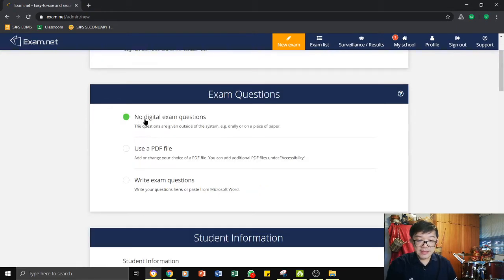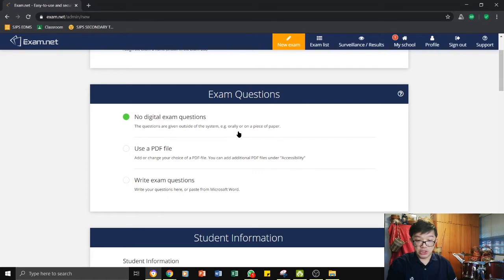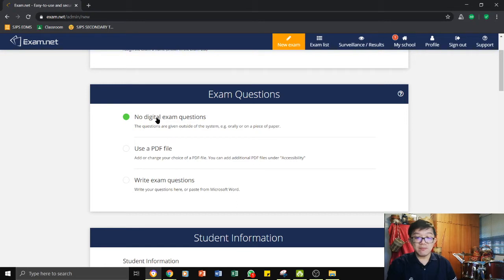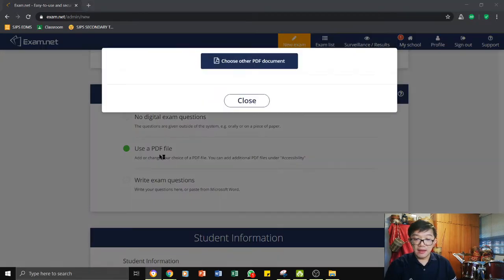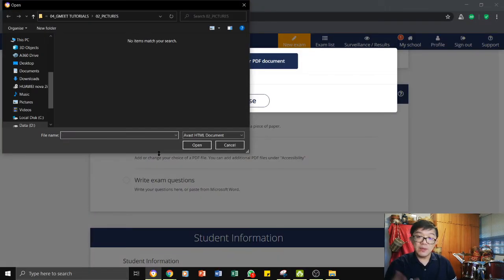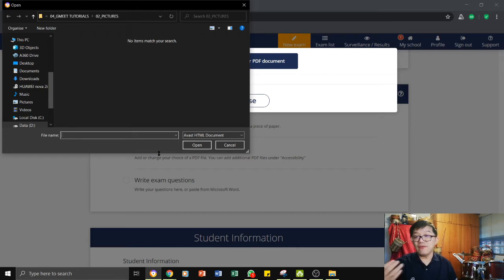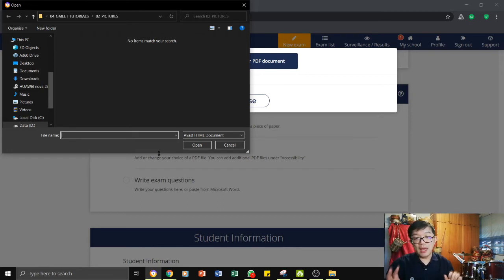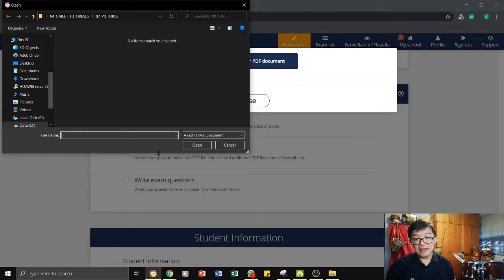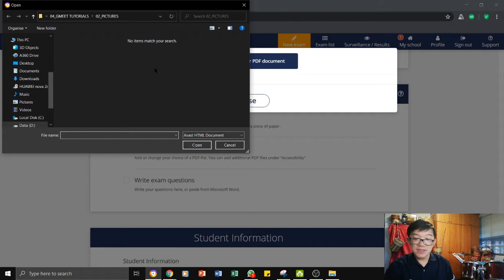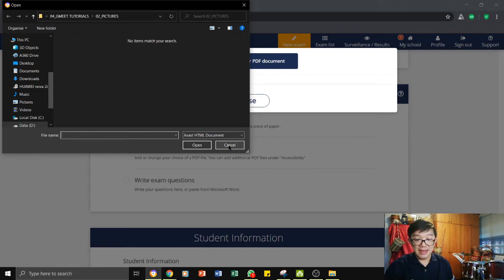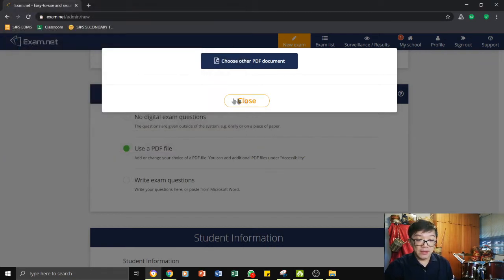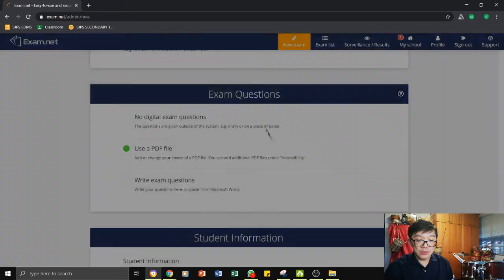The next thing here is setting the exam questions. You are given three choices. First choice is when there is no digital exam question. That means actually we give the physical exam paper. Or you can use a PDF. So that would mean for PDF, here it says that you will have already done up your paper and then you save it as a PDF and then you can upload it using here. You can choose the PDF and then you can click on open and then it will be uploaded into your exam.net as an exam paper. Okay, so for now I'm just going to close this.